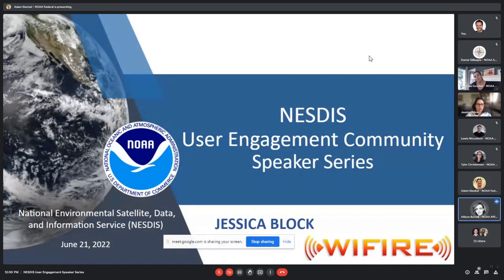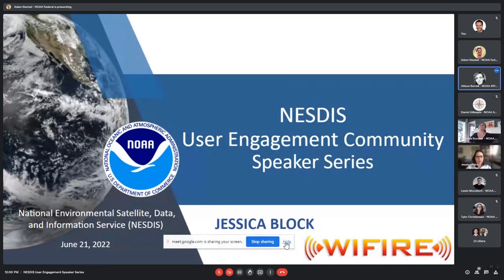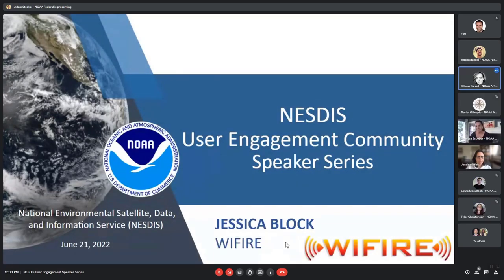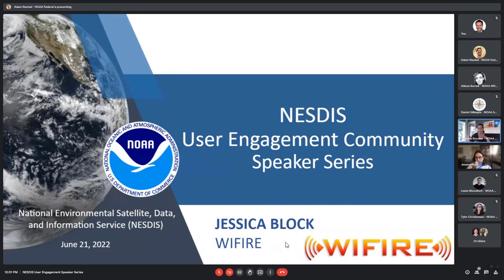Can I just mention that this meeting is being recorded for internal purposes? And Vanessa, go ahead. Yes, I will mention that at the end of my introduction just in case we have people joining late. So thank you for that, Allison. And welcome, everyone.